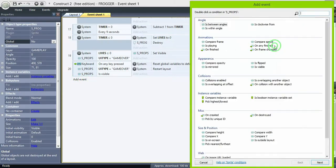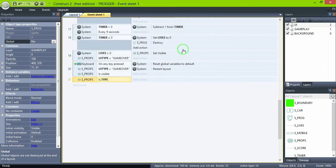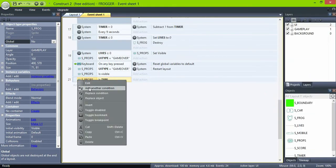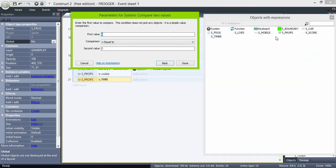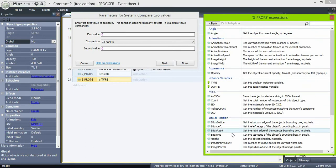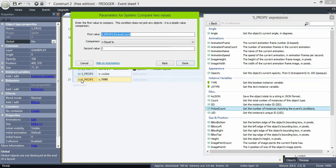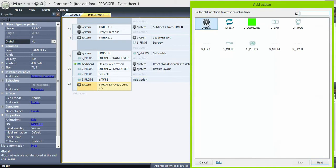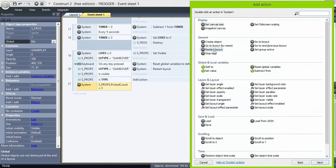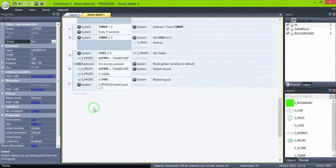We also need to know when the stage is clear. So if props type is true — remember that the goals turn true when reached — and props pickCount equals 5, meaning it will only count the goals set to true, then restart the layout or go to layout for level 2.